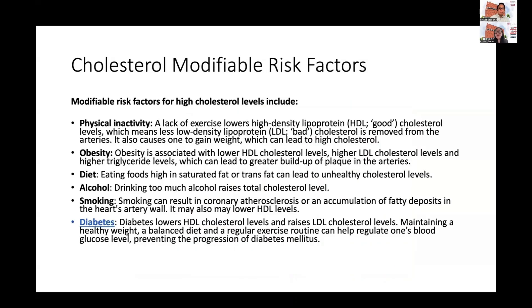Our next speaker, Dr. Lo Wanjia, will give us an update on what modern science offers to manage and prevent heart attacks, strokes, and death.